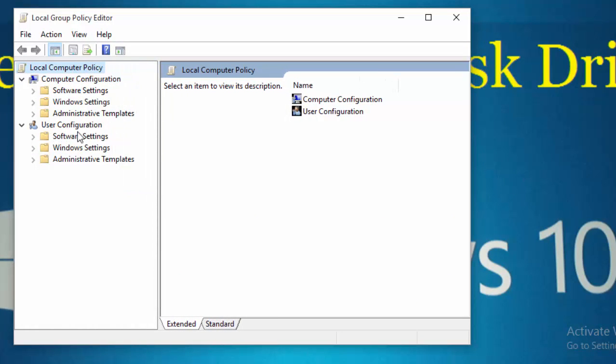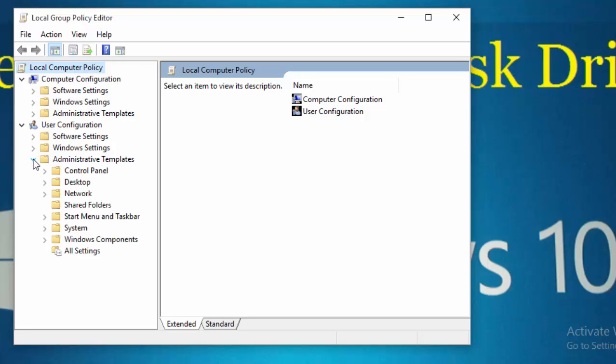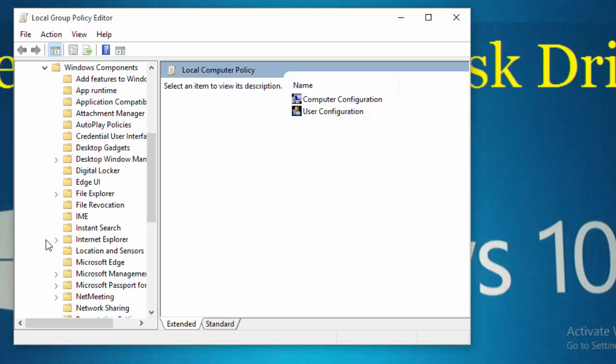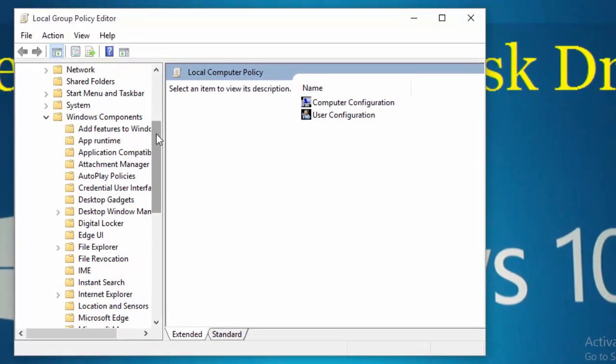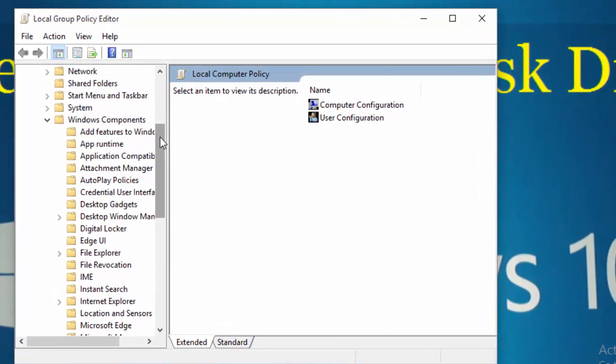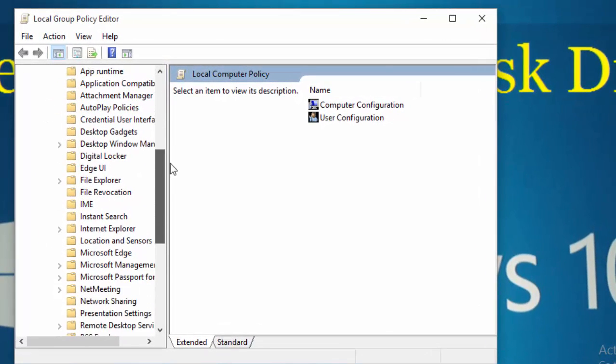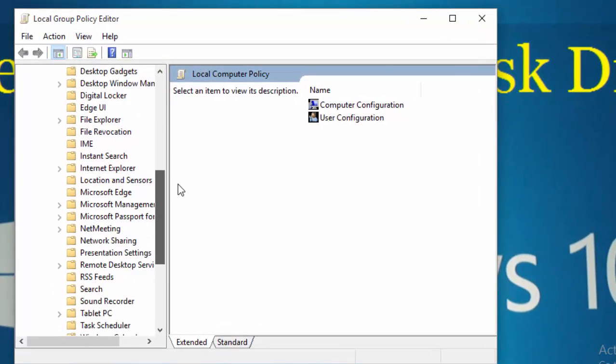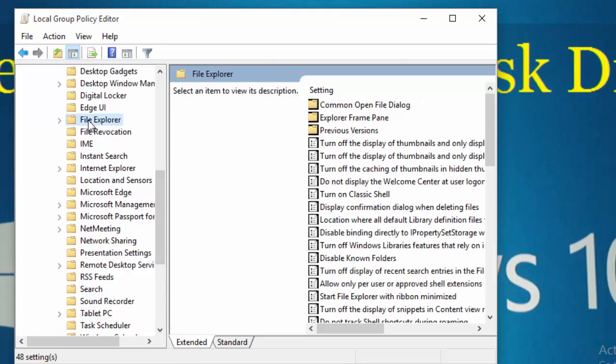Under User Configuration, navigate to Administrative Templates and then navigate to Windows Components. Scroll down and find File Explorer. Click on File Explorer, then click on Standard.